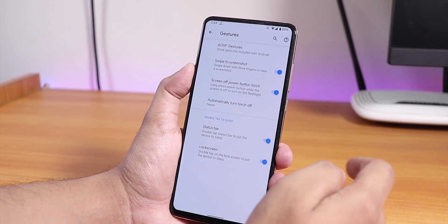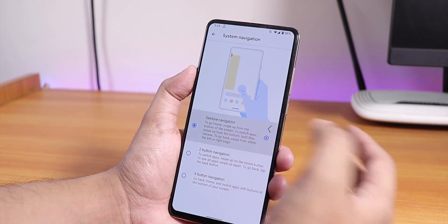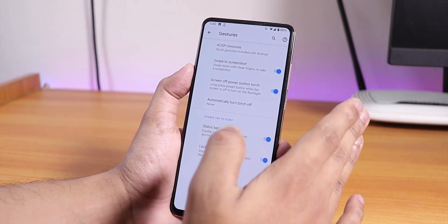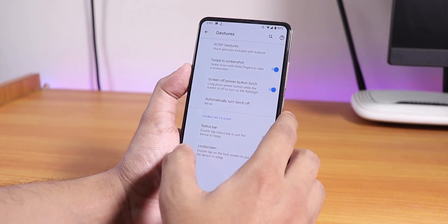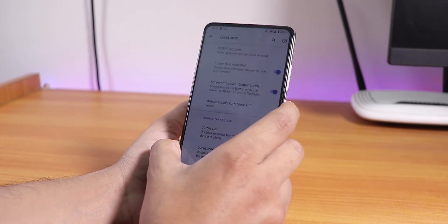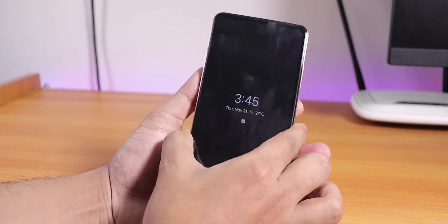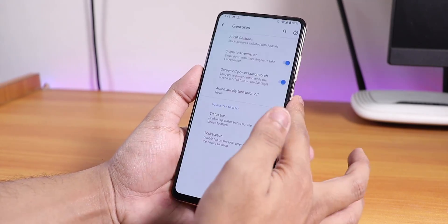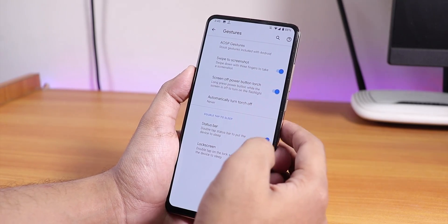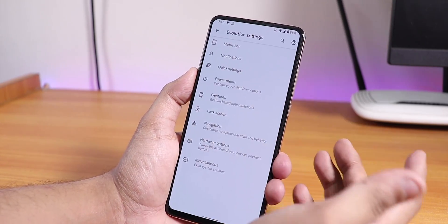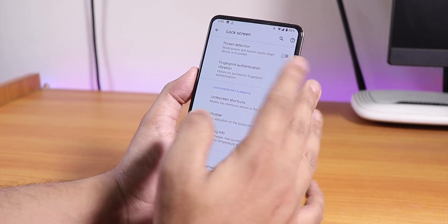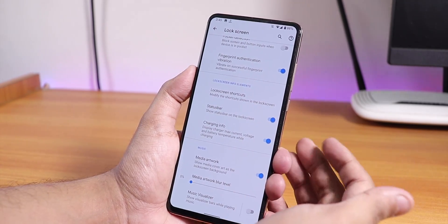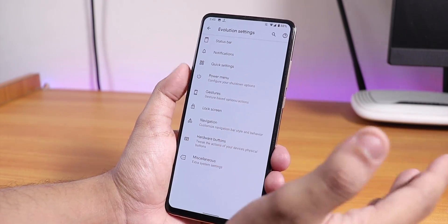In gestures, the OSP gesture section shows Android 10 gestures working fine. Swipe to take screenshot is there and it doesn't make a sound if you disable it in sound settings. Screen-off power button torch is there, but when always-on display is on, it doesn't work — hopefully they'll fix it in future updates. In the lock screen settings there's pocket detection, fingerprint authentication, disable status bar on lock screen, charging info while charging, media cover art — but no always-unlock with fingerprint scanner yet.